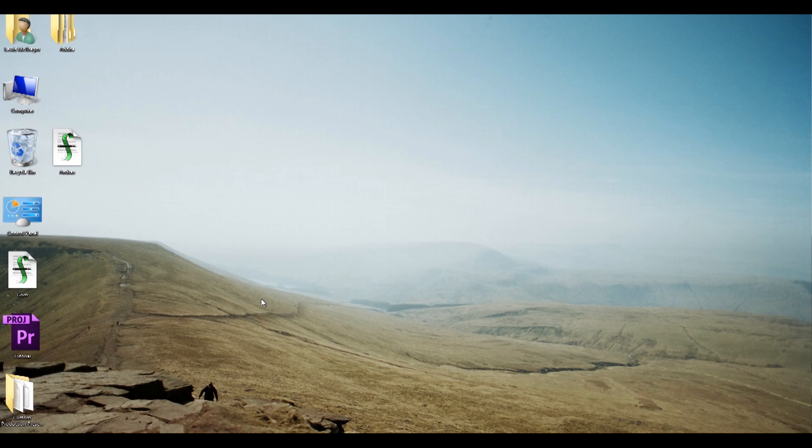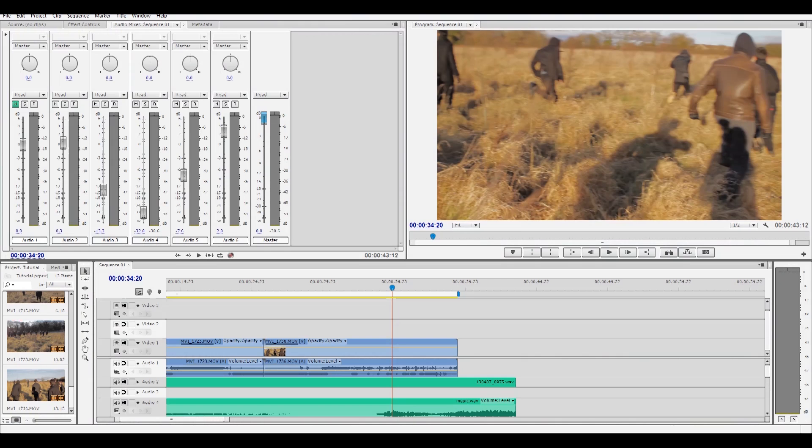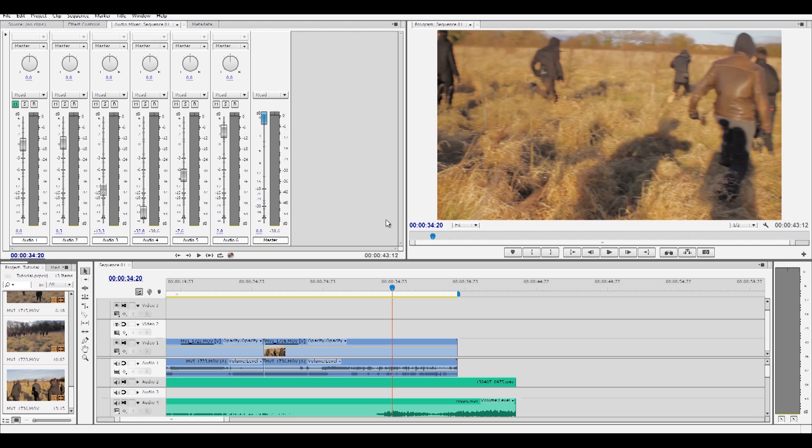If we take Premiere here and we have our footage, our edited sequence, what we want to do is take this sequence, take this clip, and place it over in After Effects so we can apply our grading or our special effects and render the whole video out and then place it into After Effects as one single file.